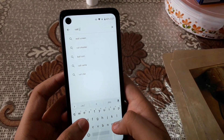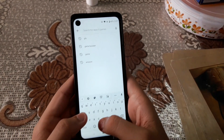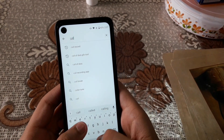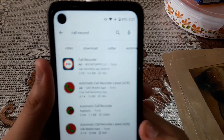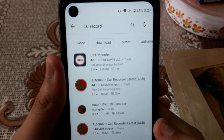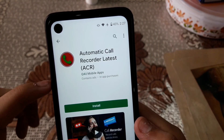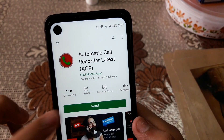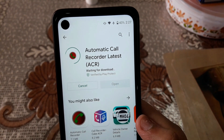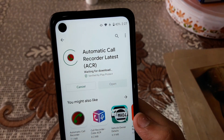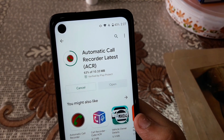To record calls on your Moto One Action, you need to go to the Play Store and search for 'Call Recorder - Automatic Call Recorder', which is called the ACR app. You have to install this app.